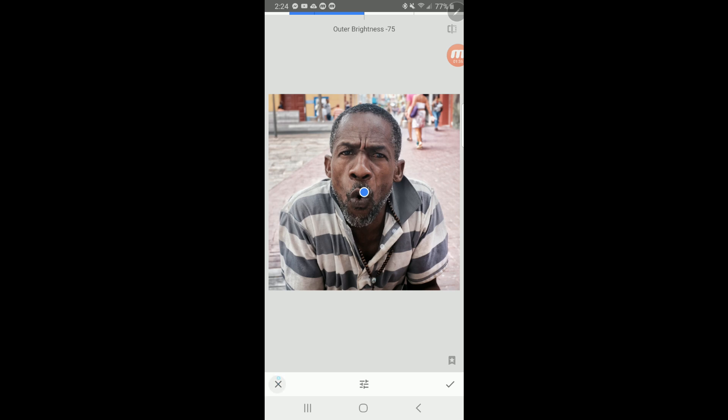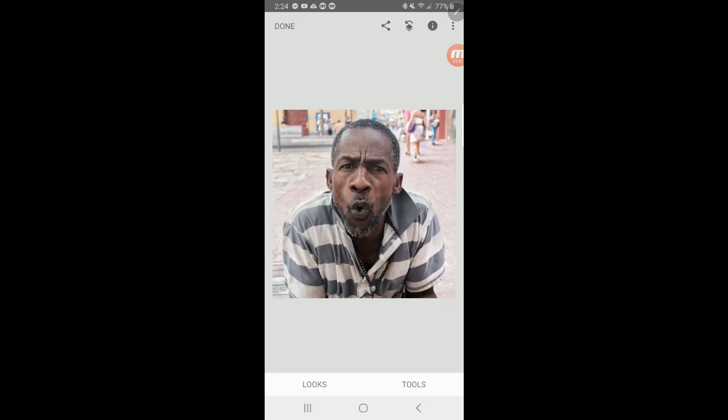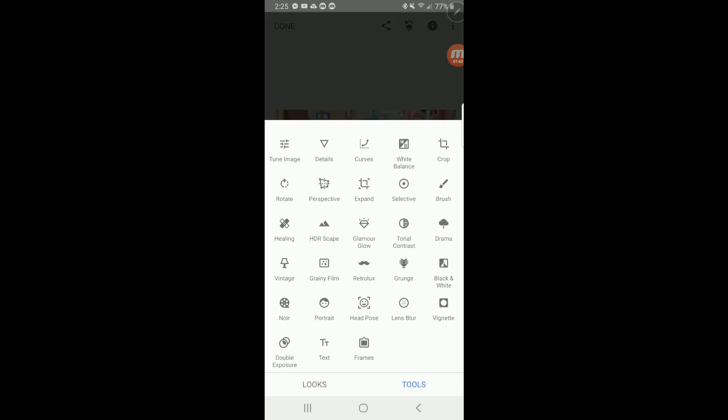Now we're going to hit the X button to get out of that. I'm going to show you the other way, which is another great little tool in Snapseed that I like to use a lot. We're going to hit Tools and then hit Brush.